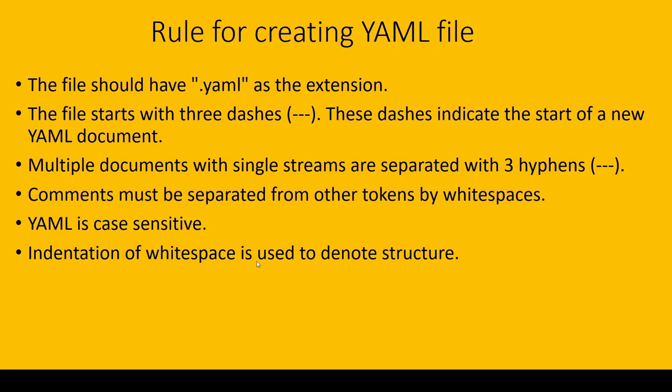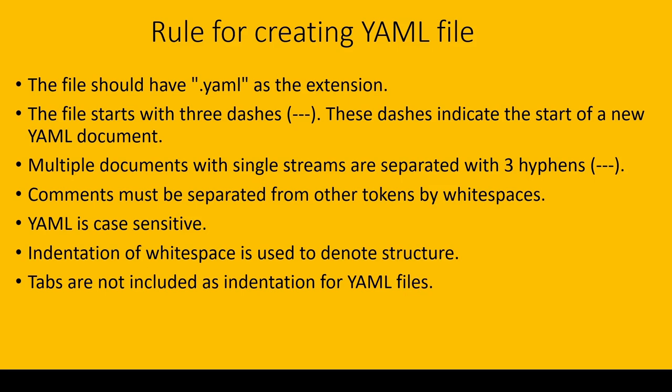Indentation is very useful. From the indentation, we get to know that these values are in the same indentation, which means they are in one structure. I will explain in my comment—don't worry. Tabs are not included as indentation for YAML files. We use white space as indentation: two white spaces or three white spaces. Remember this thing, not tabs.